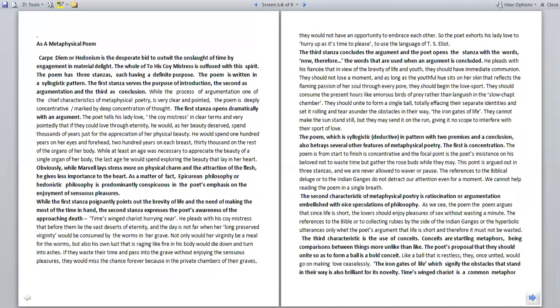As a metaphysical poem, carpe diem or hedonism is the desperate attempt to outwit the onslaught of time by engagement in material delight. The whole of 'To His Coy Mistress' is suffused with this spirit. The poem has three stanzas, each having a definite purpose. The poem is written in a syllogistic pattern. The first stanza serves the purpose of introduction, the second as argumentation, and the third as conclusion.